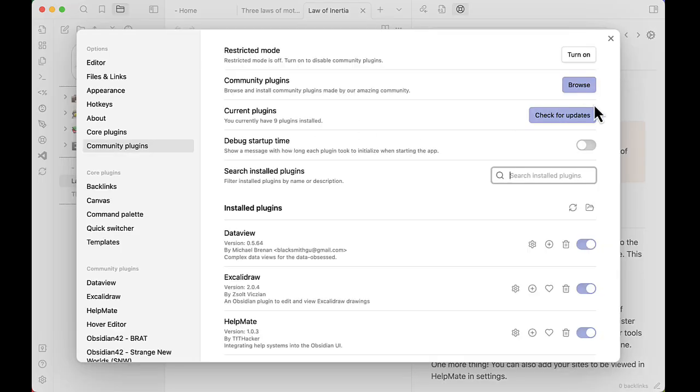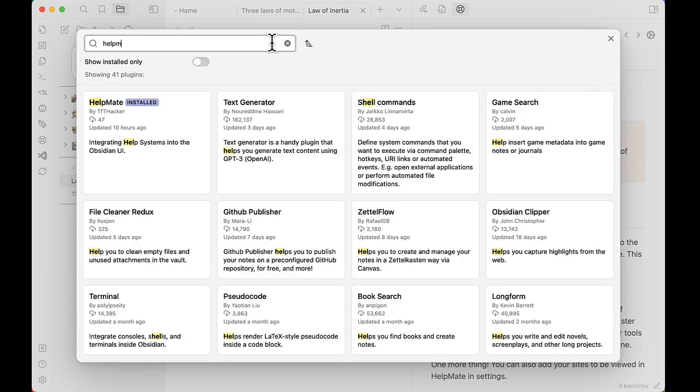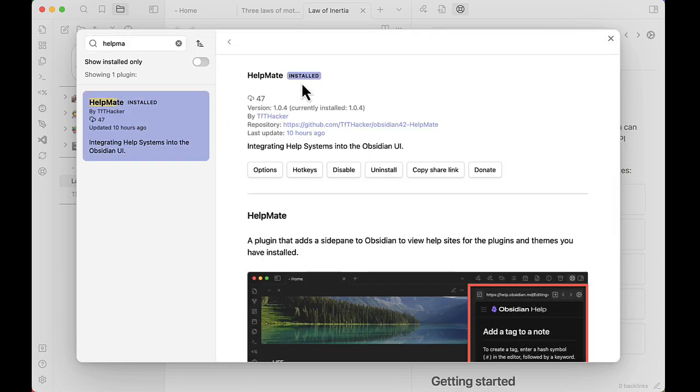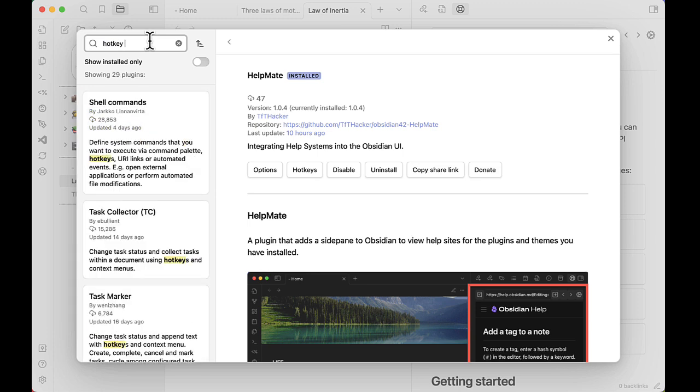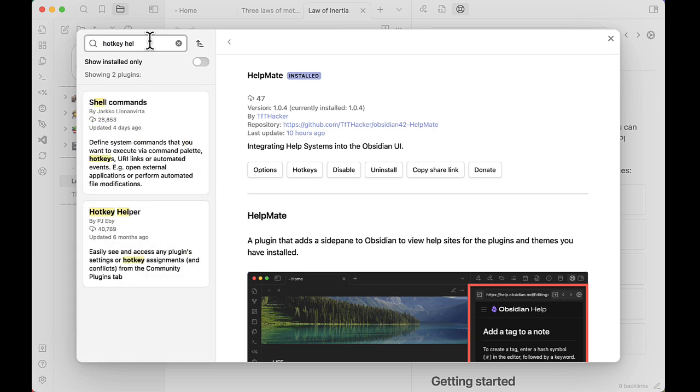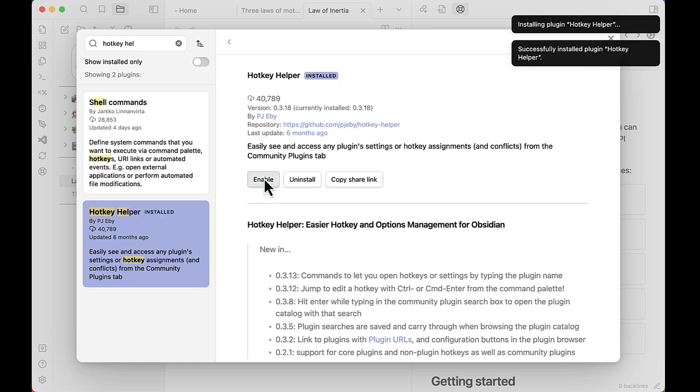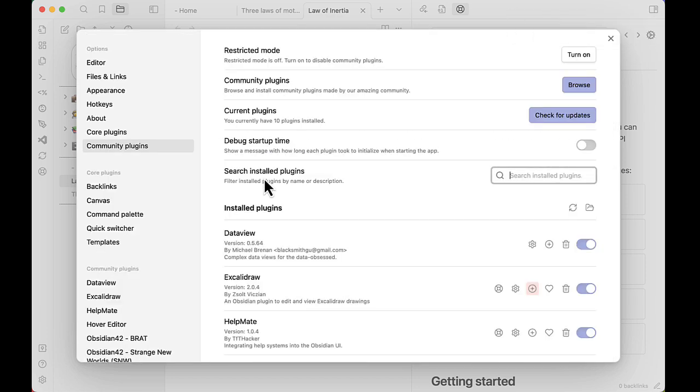Well, how do we get HelpMate? Go into community plugins, browse, type in HelpMate and here it is. Click on Install. Of course, I have it already installed. One of the features that HelpMate has requires another plugin called Hotkey Helper. While it is optional, it adds additional functionality.